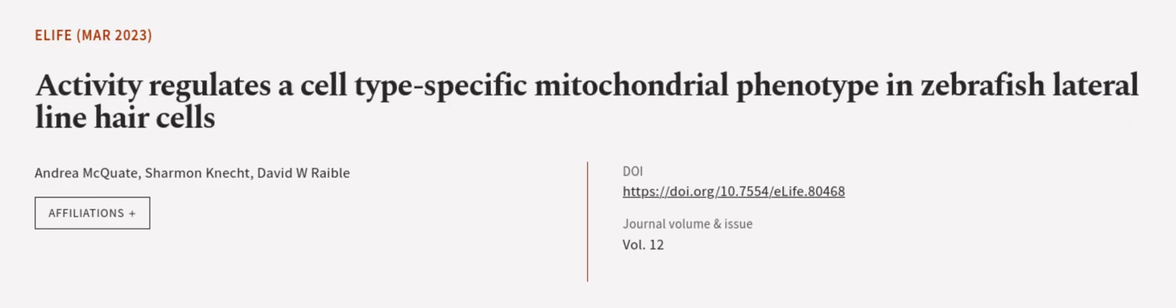This article was authored by Andrea McQuade, Shannon Kneese, and David W. Raible. We are article.tv, links in the description below.